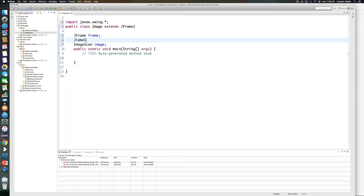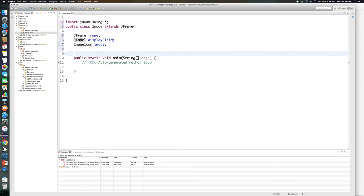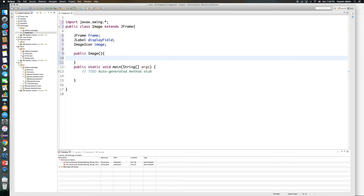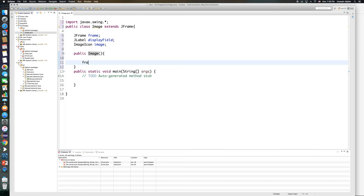Now I need to create my constructor, so public image, and this is going to initialize my components. Now keep in mind that this image is different than this image. This is a variable and this is the constructor for the class which is uppercase I.